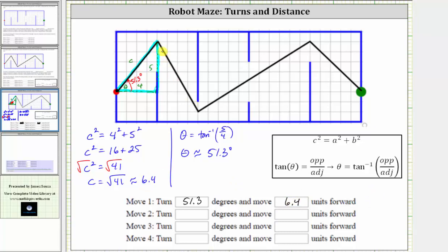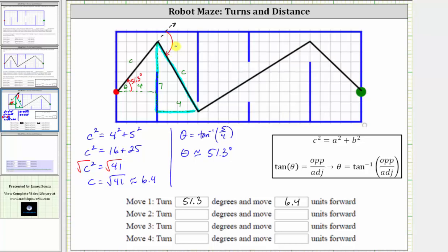Now let's focus on move two. The vertical component is seven units down and the horizontal component is four units right. Again, this forms a right triangle where the hypotenuse C is the length of the move. We need to be careful about the turn angle, though — it is measured from the direction the robot is now pointing. Because the turn is clockwise, it will be negative. Using two parallel horizontal lines cut by a transversal, the angle of 51.3 degrees from the previous triangle corresponds to an angle here, which we will need later.